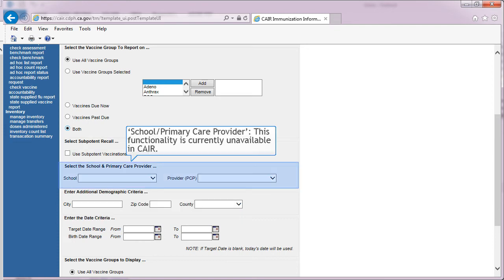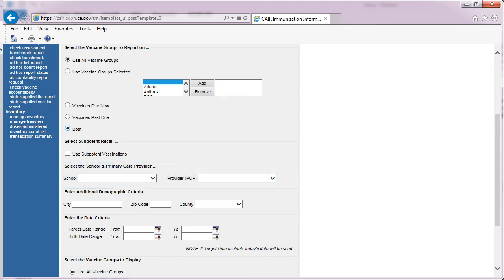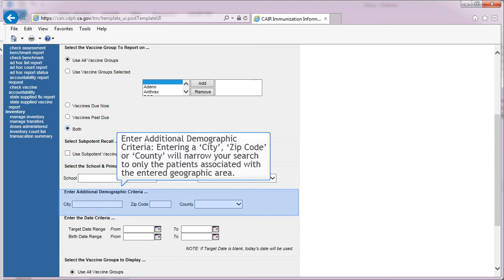School and primary care provider functionality is currently unavailable in CARE. You may enter additional demographic criteria — entering a city, zip code, or county will narrow your search to only the patients associated with the entered geographic area.